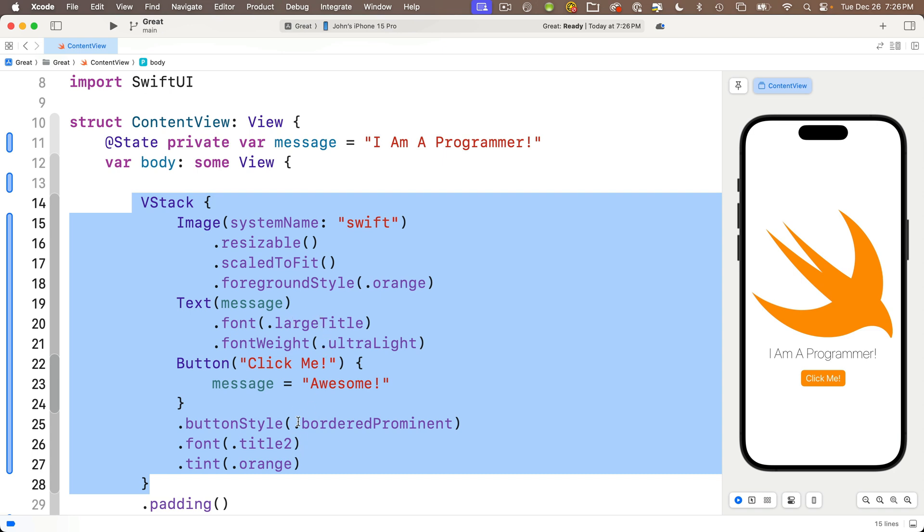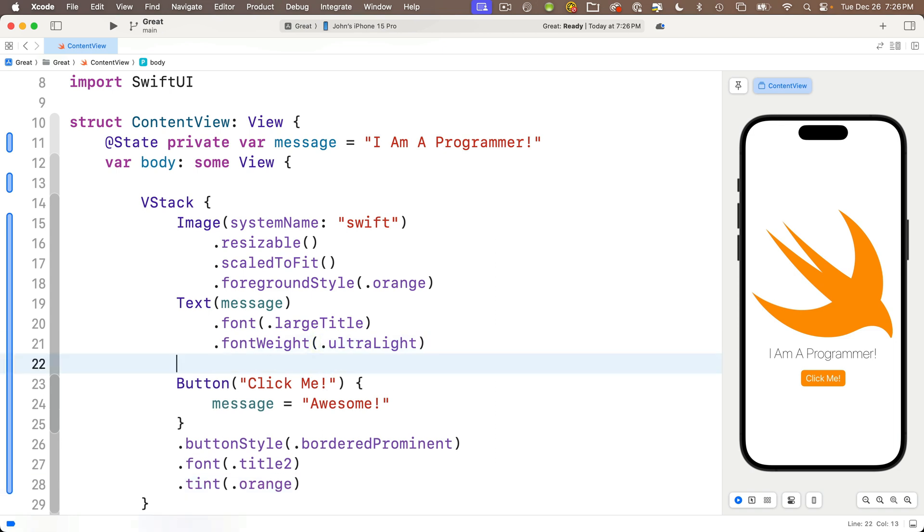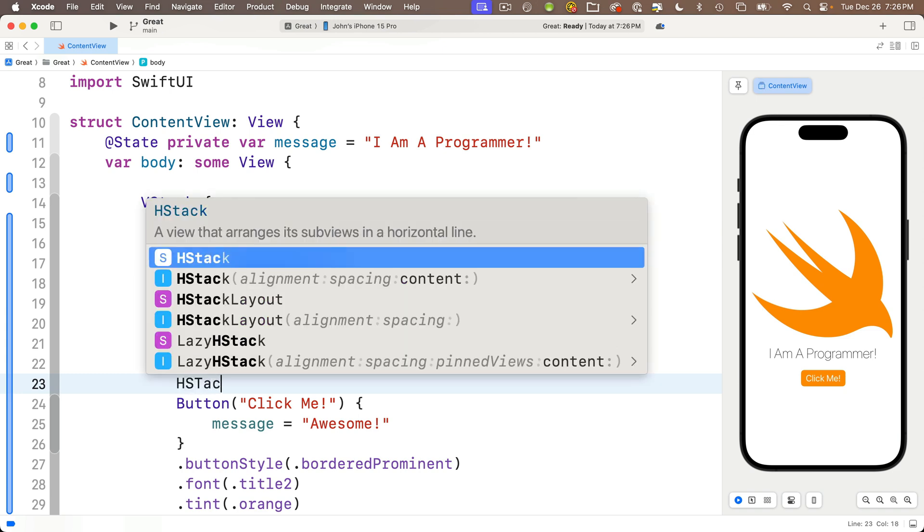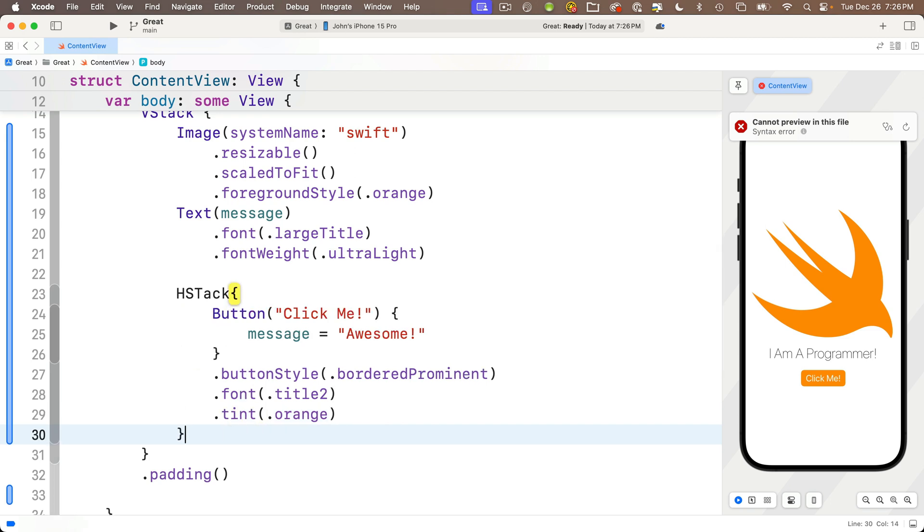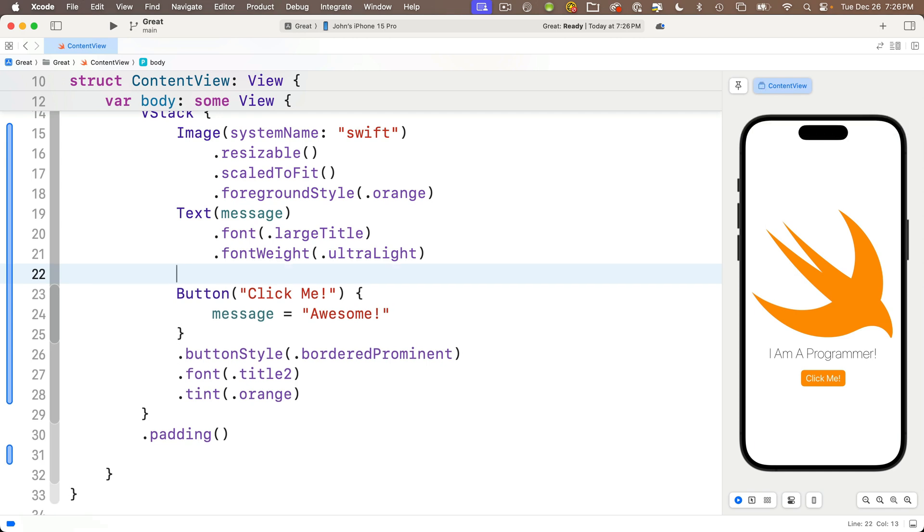We can put a stack inside of an existing stack. Let's do this to put a second button just to the right of our first button. I'm going to add an HStack that surrounds the current button and a new button we'll create. I could type HStack with a beginning curly brace and put the closing curly brace after the button, but Xcode offers us a shortcut to embed a single view into an HStack.